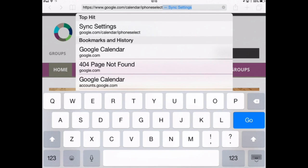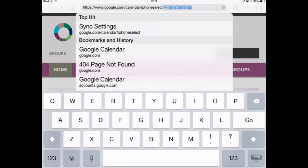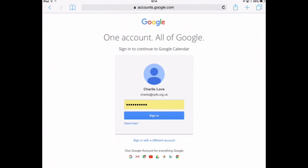This will allow me to set up the sharing settings for my iOS calendars. I'm going to click go, and it will redirect me and ask me to sign in to my MPFS account. I've already got this account here but I'm signed out of it, so I'll sign in using my MPFS email and password. I'm going to click sign in.